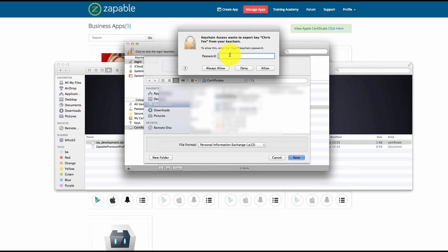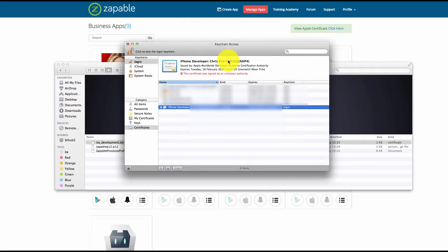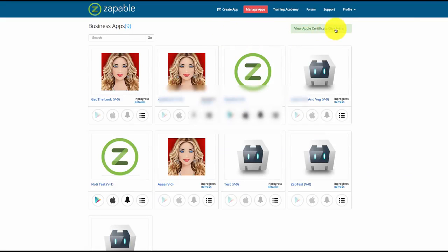Some of you may see an additional screen after clicking OK — this is simply because the Mac computer is password protected, so just enter in your Mac password and click Allow. Your P12 certificate is now generated. The final step will be going back to Zappable and then selecting View Apple Certificates.